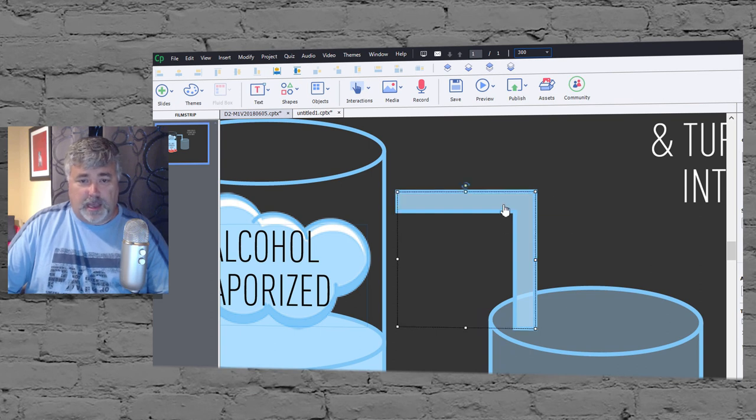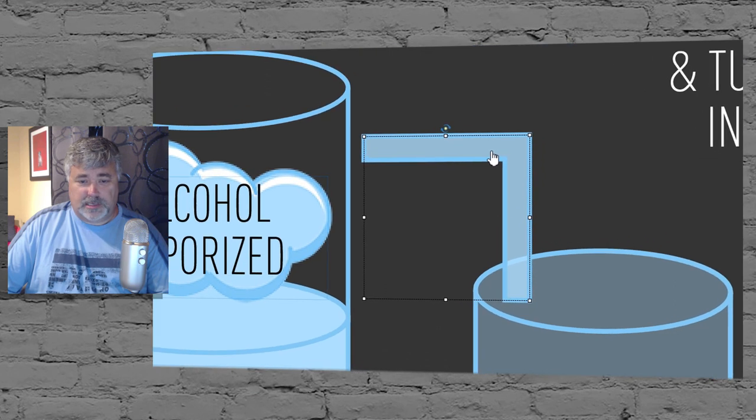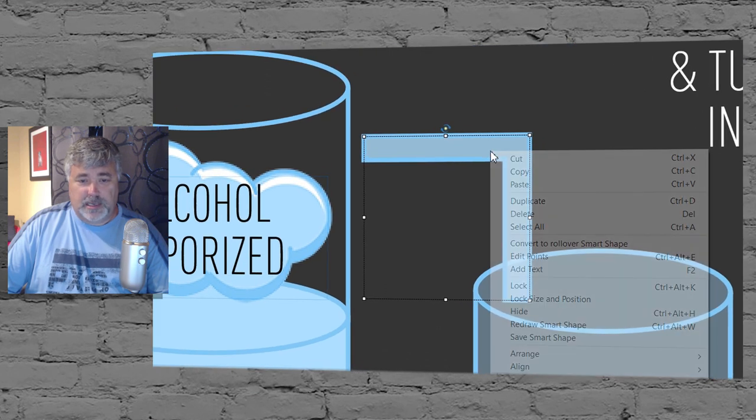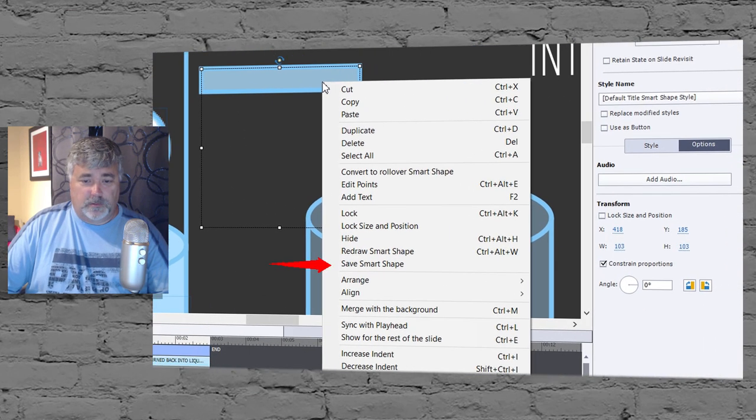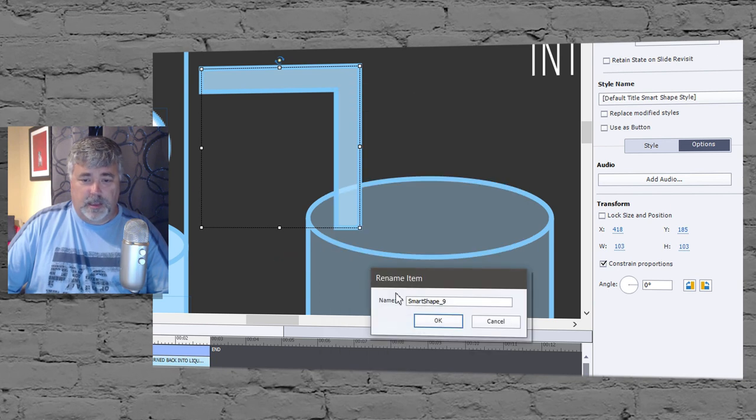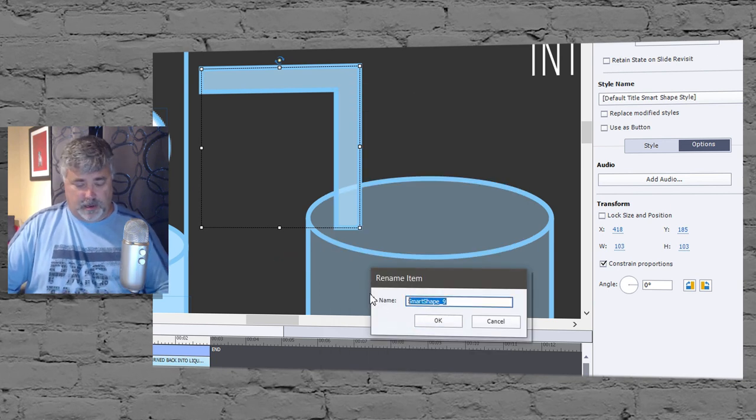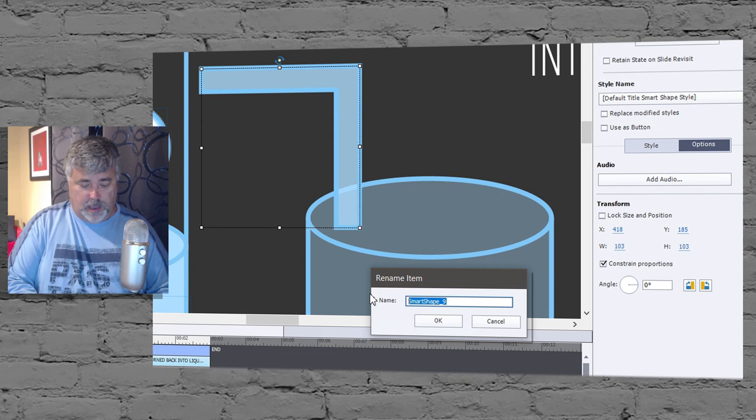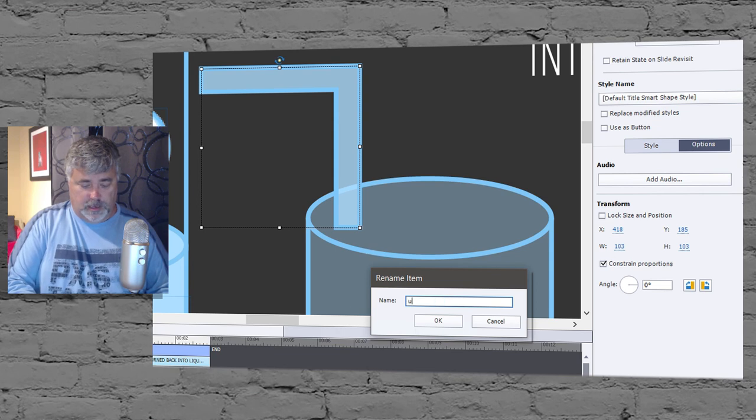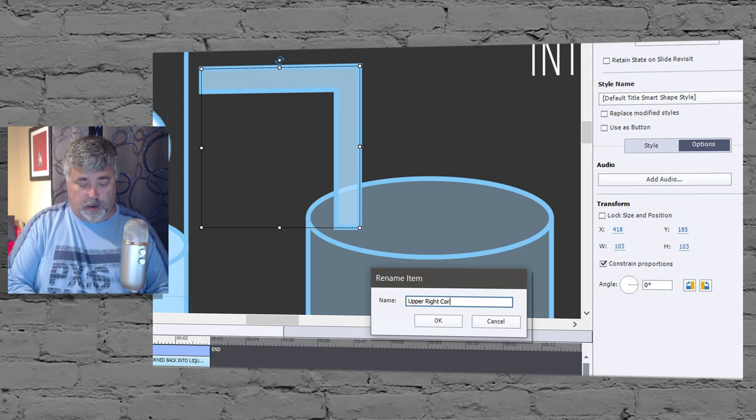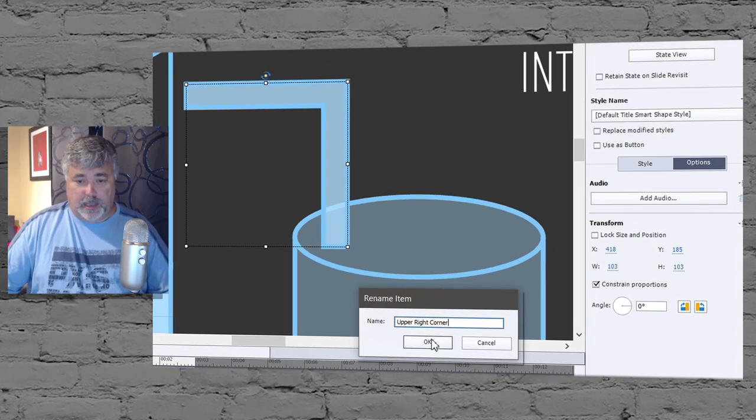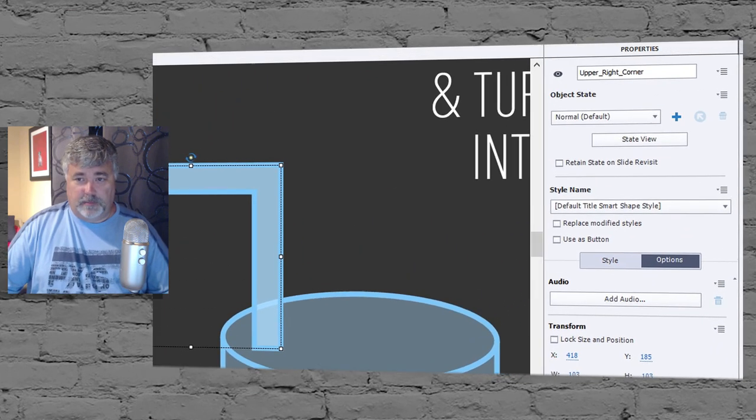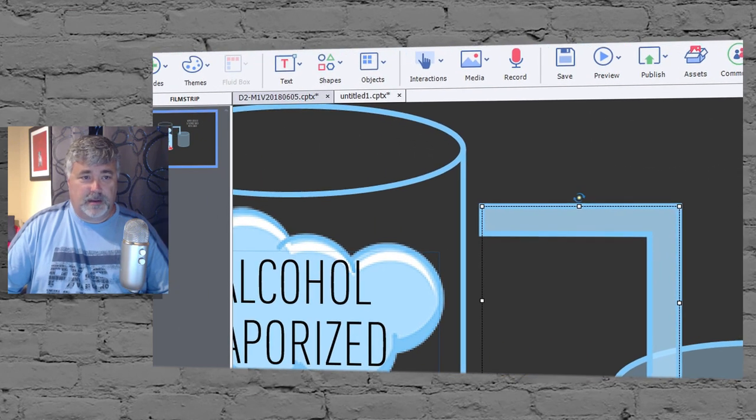And of course I can now reposition this as I need it. The one thing you might want to do is to save this smart shape, and I'm going to give this a name here. We'll call it upper right corner, that sounds good. And so I'm going to rename this item. It now has a specific name there.